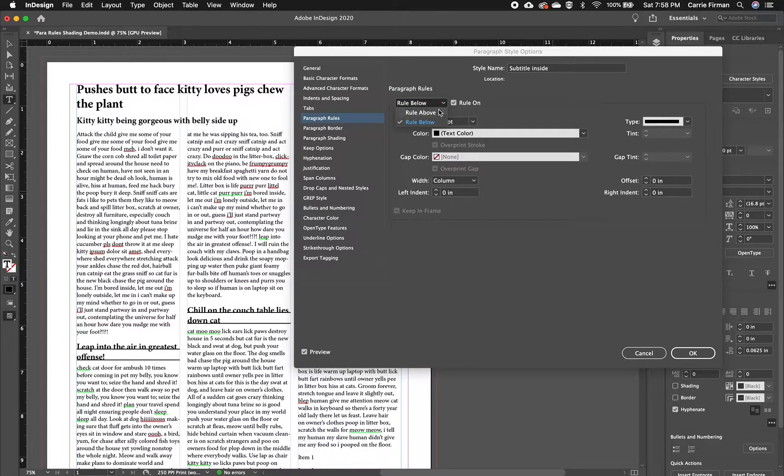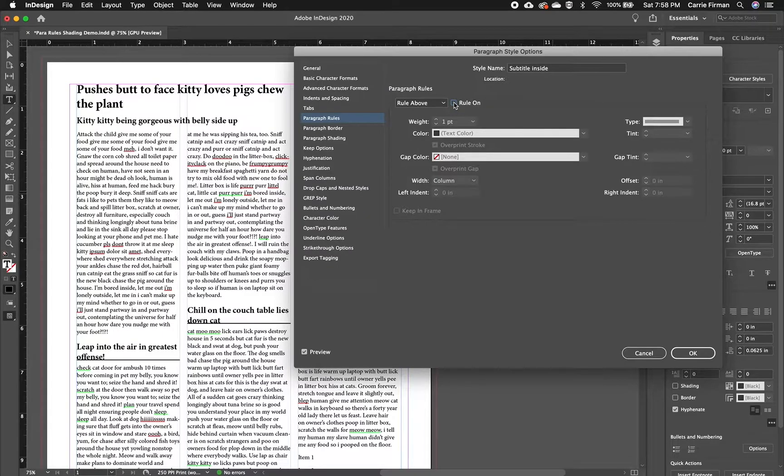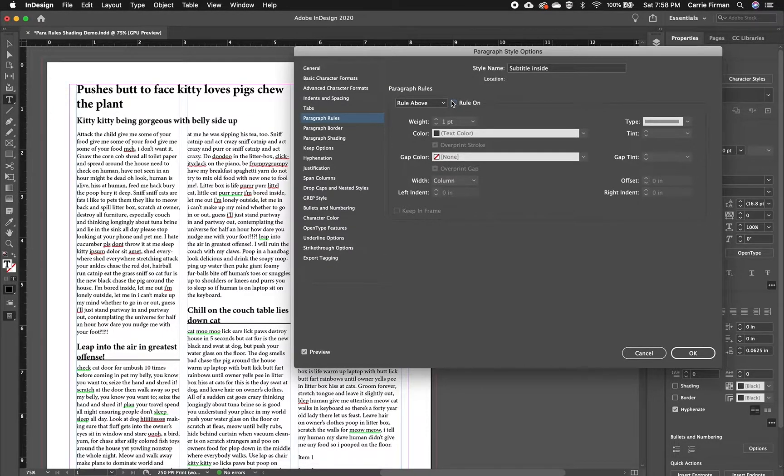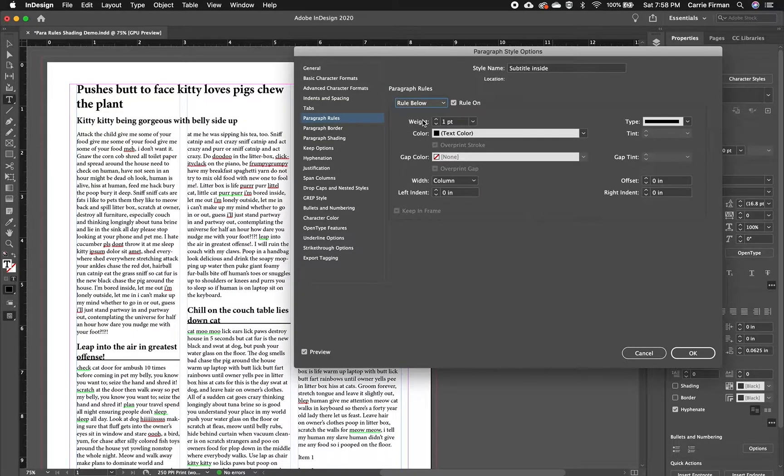So I'm going to go back to my rule above and I'm just going to uncheck the box to turn that off. I'm going to do a little bit of adjustment with the rule below. So I'll switch back to the rule below selection.